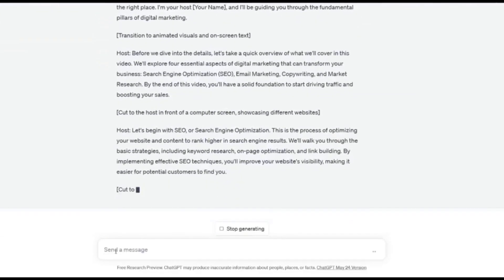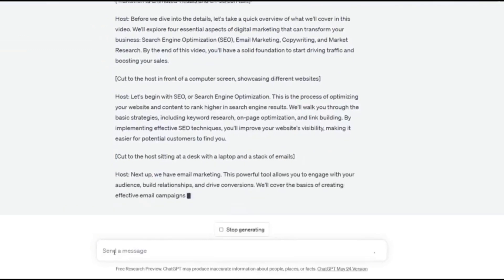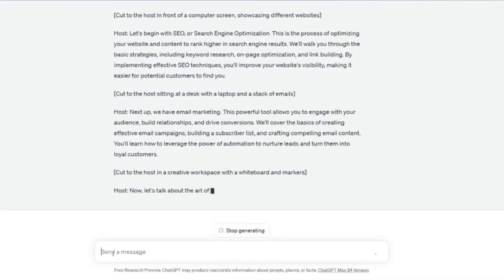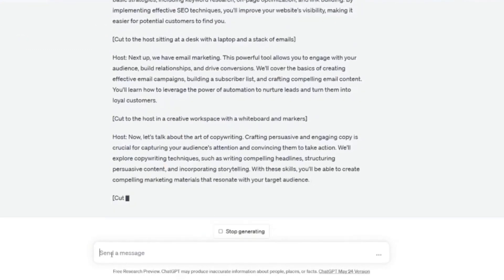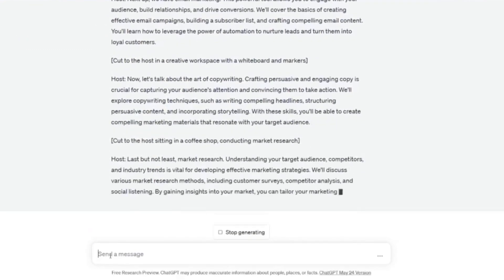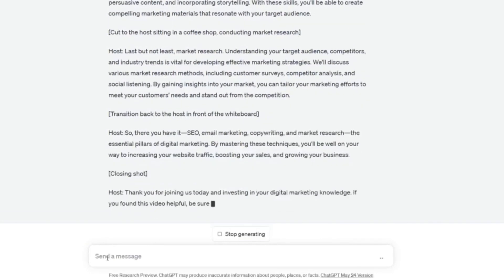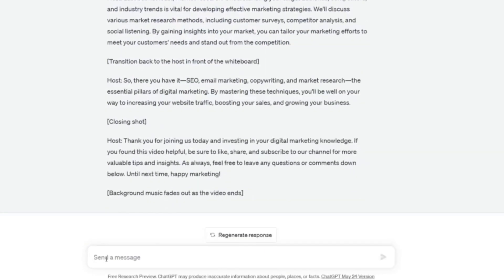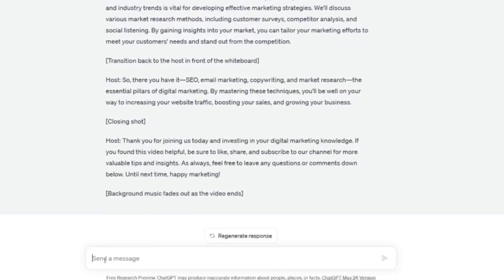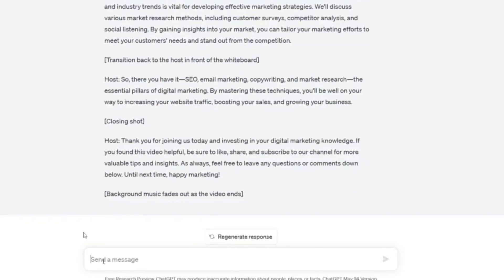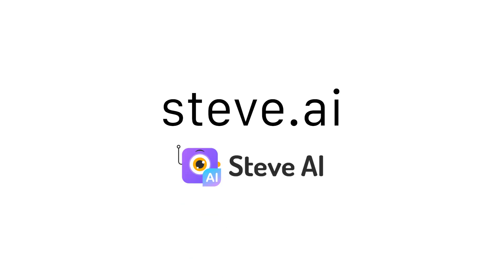As with anything that comes out of ChatGPT, make sure you fact check all the points to ensure that it's accurate. Now let's convert the script into an animation video. To do that, we will be using Steve.ai.